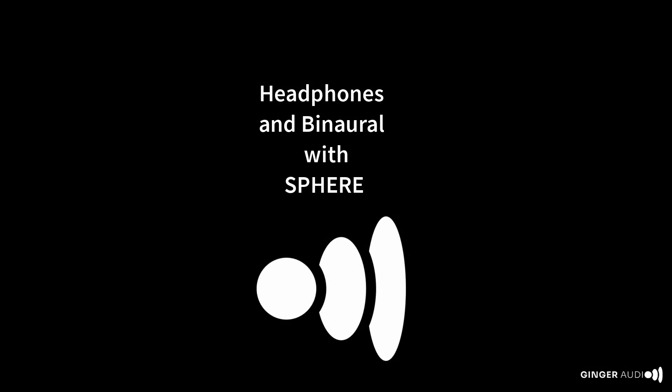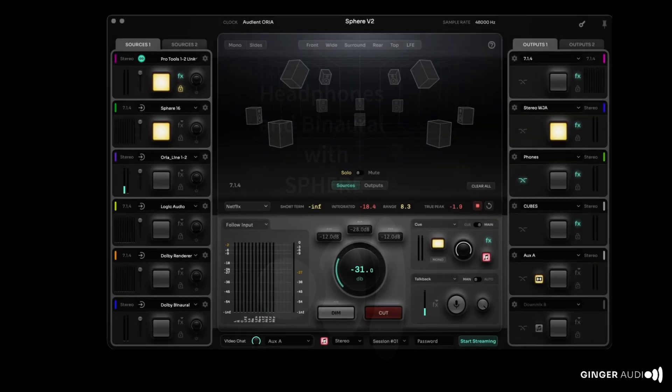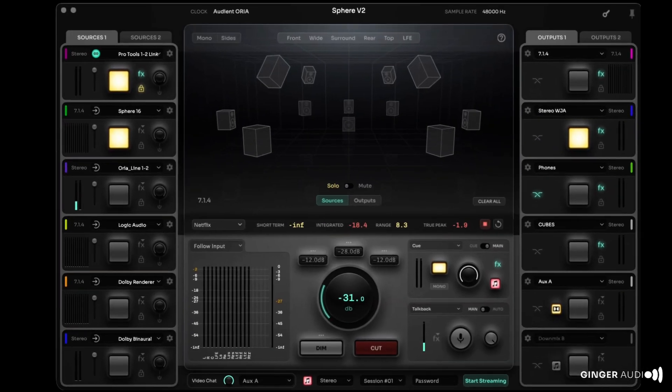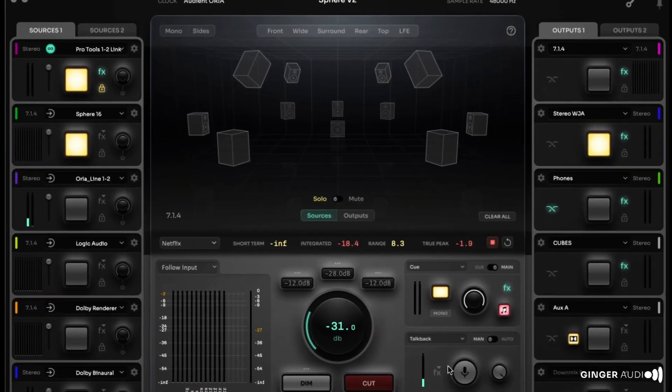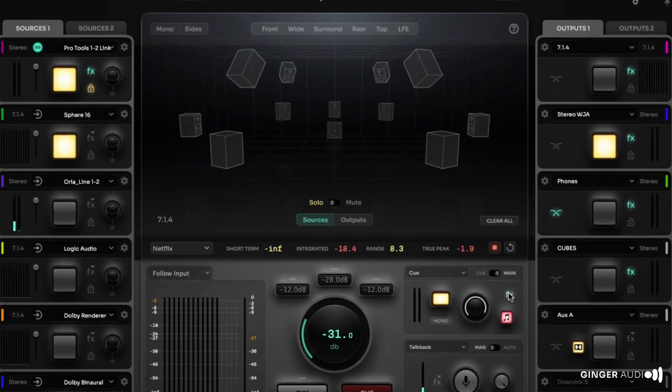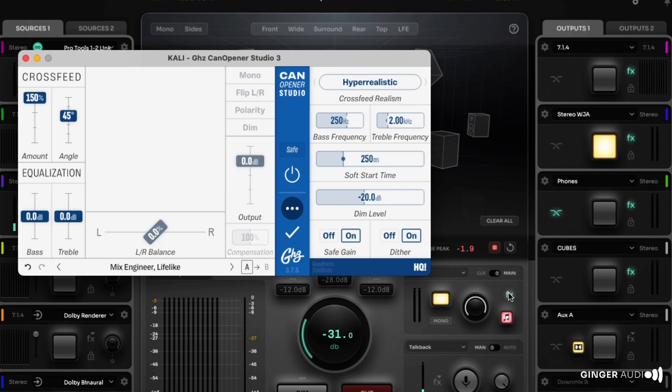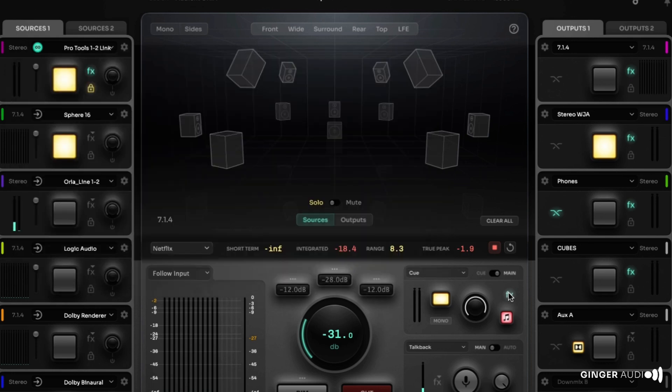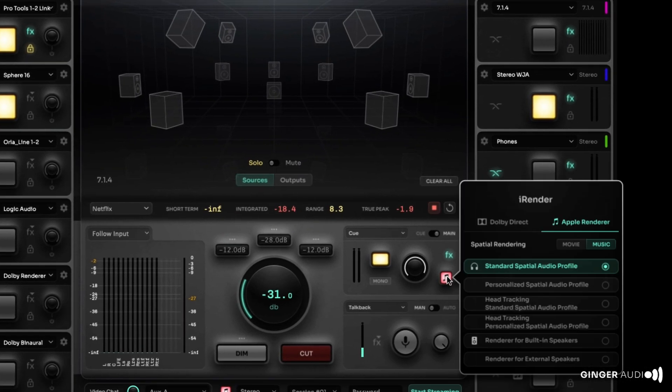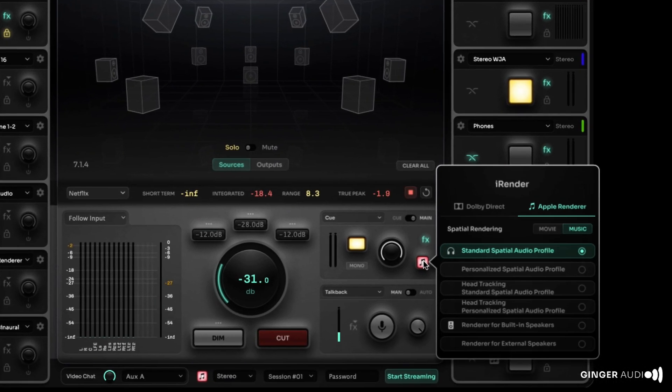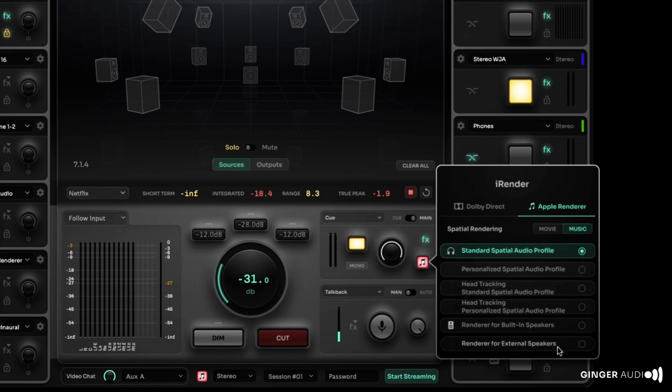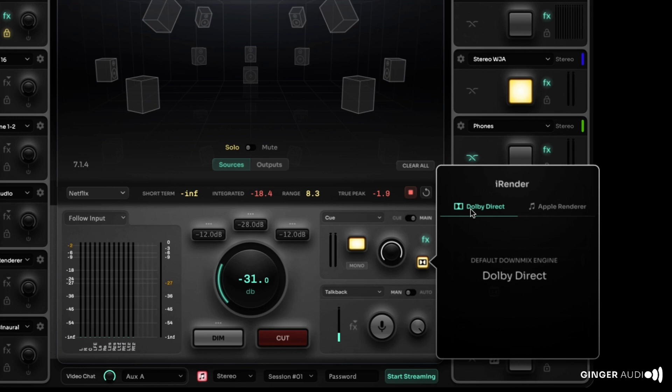Headphone use is fully supported in Sphere with the ability to use calibration and room emulation plugins. Furthermore, Sphere provides headphone monitoring in Apple Spatial Audio and Dolby's binaural formats. Sphere supports head tracking and custom HRTFs, as well as Dolby Direct and other binaural downmixes.